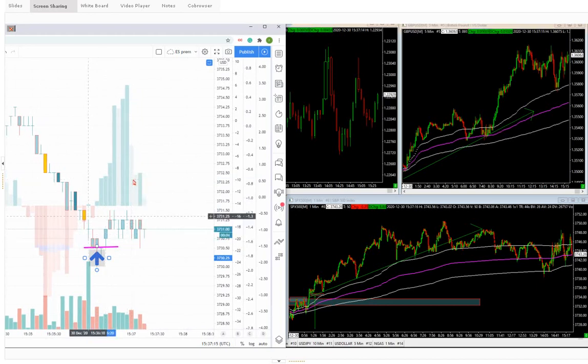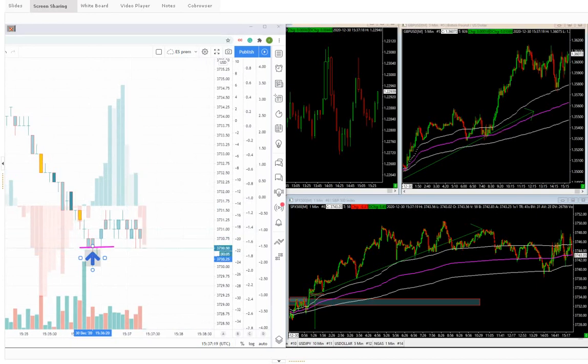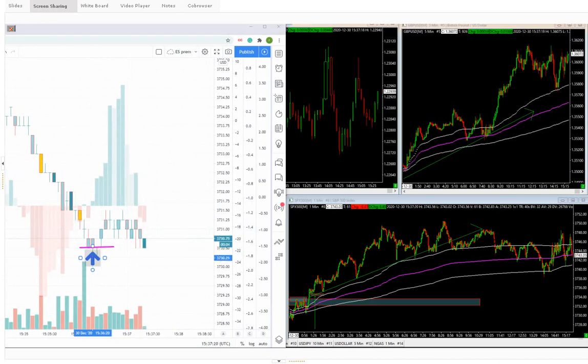I didn't lose money, and I'm easily able to get a stop at break-even.